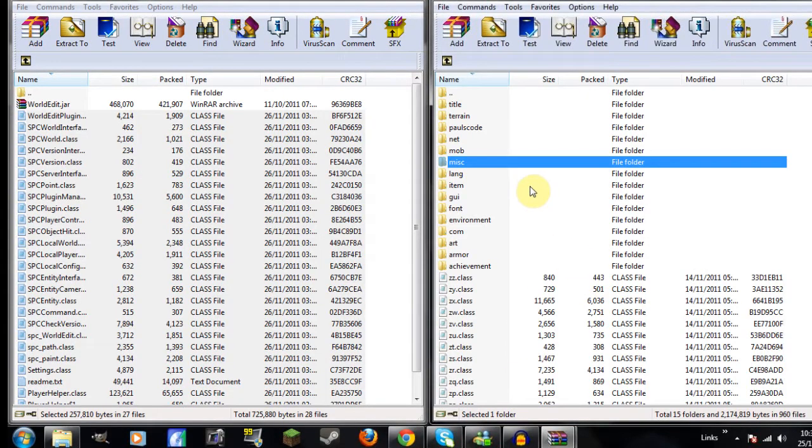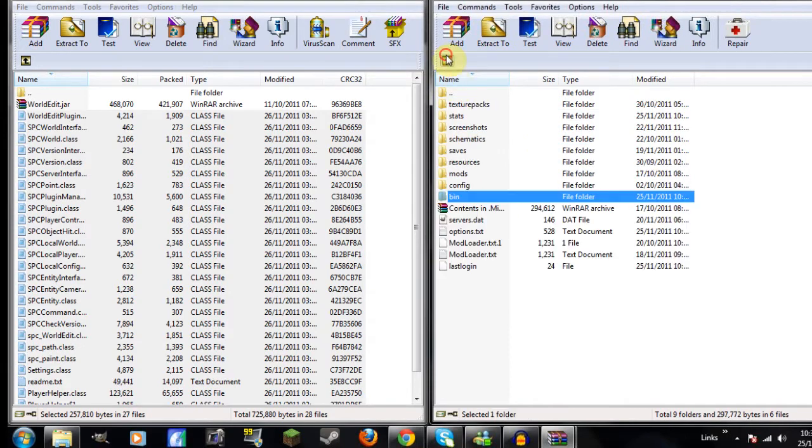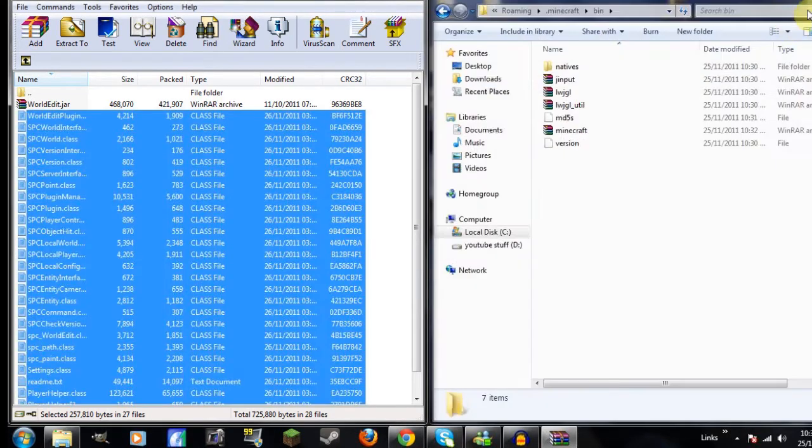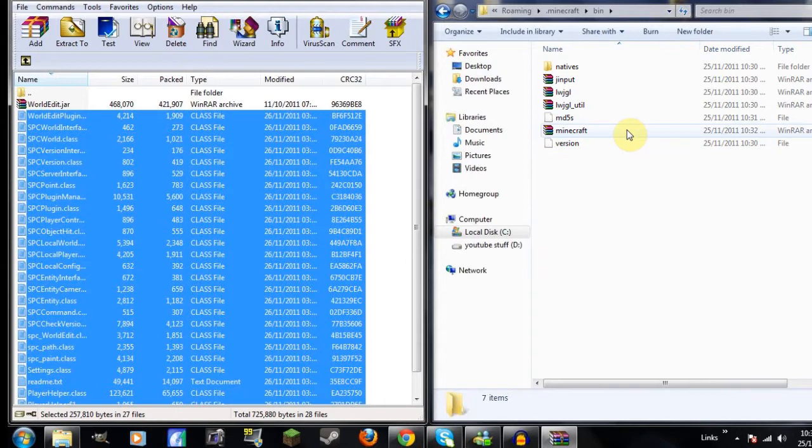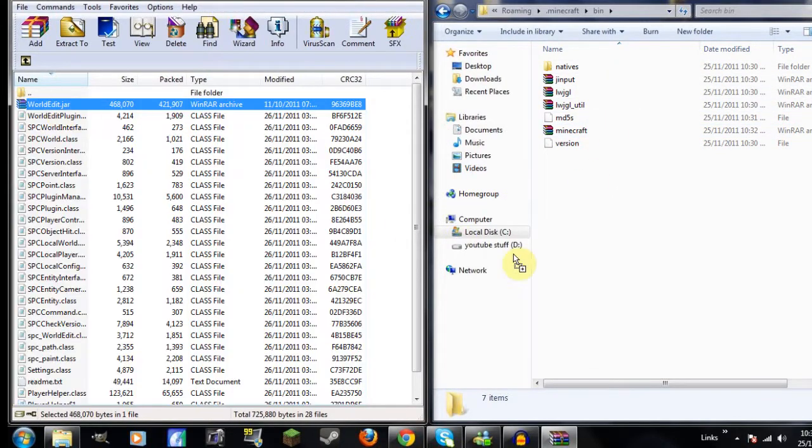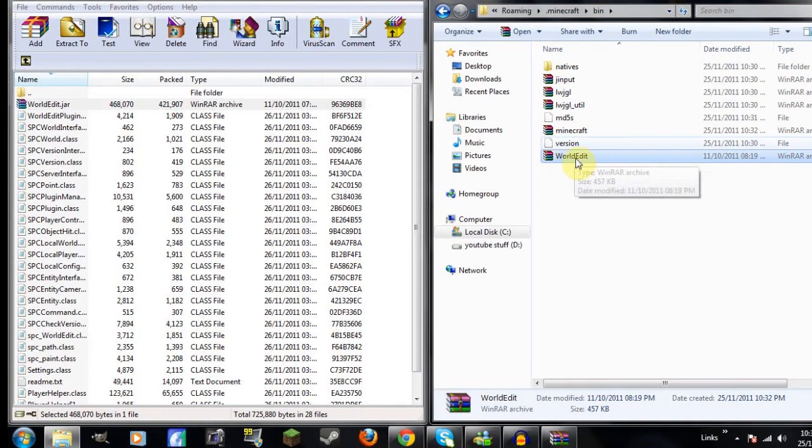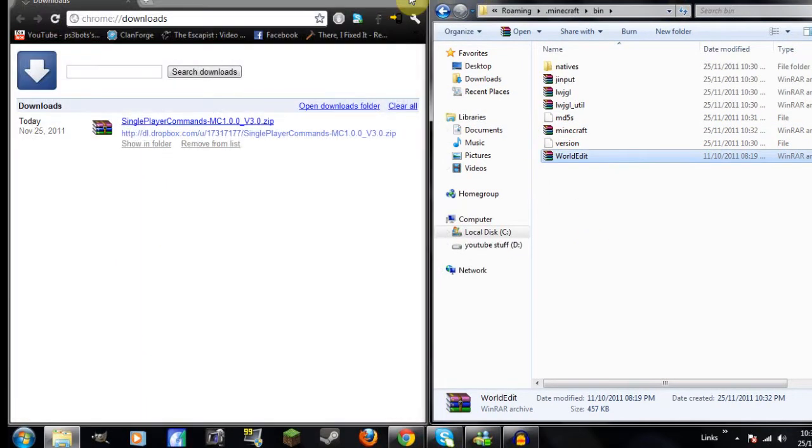So go back here, exit off that. Go back to here where you have your Minecraft folder, and take the world edit and drag it over. You don't need this world edit, it's optional. You don't have to install it if you don't want to.